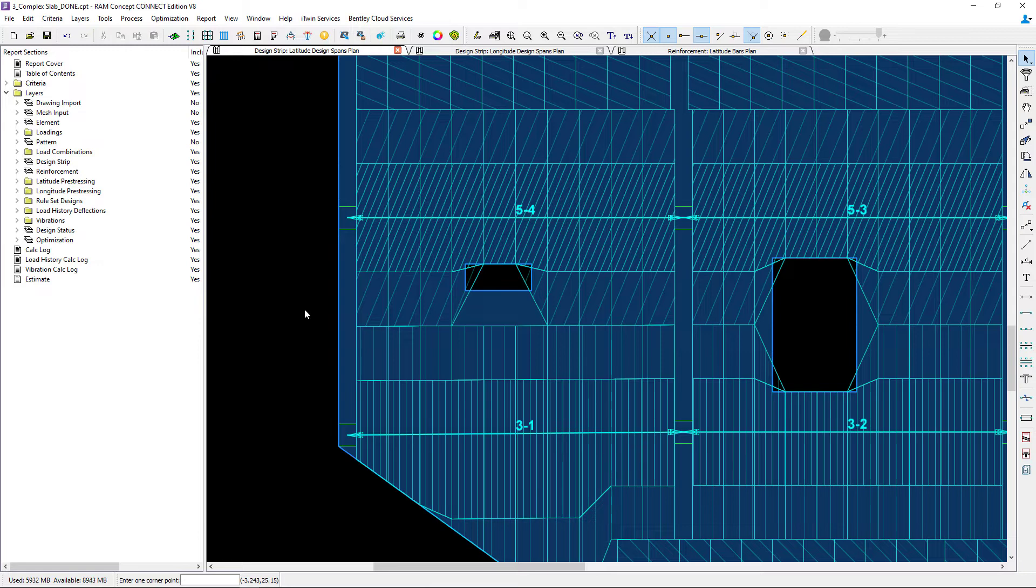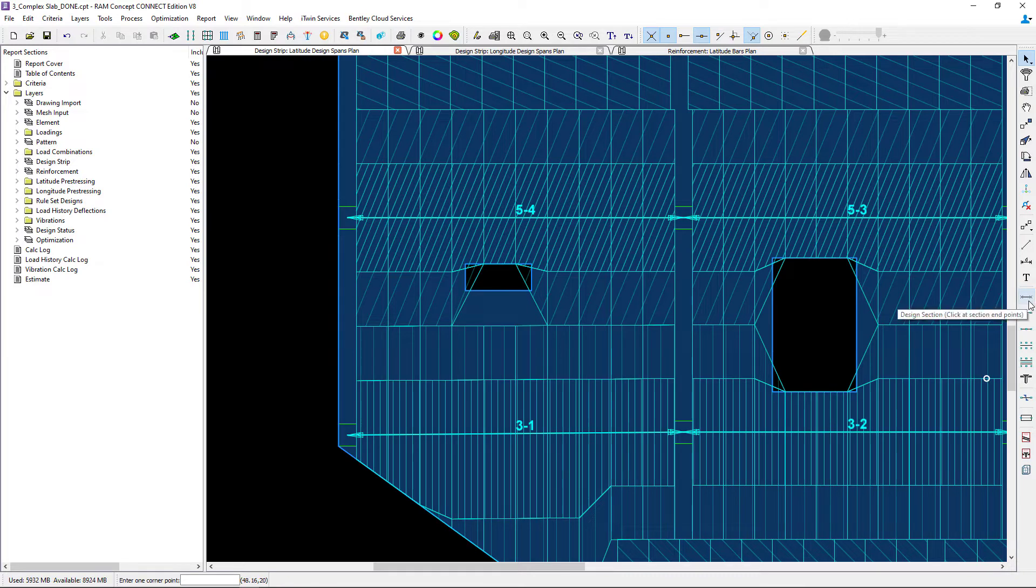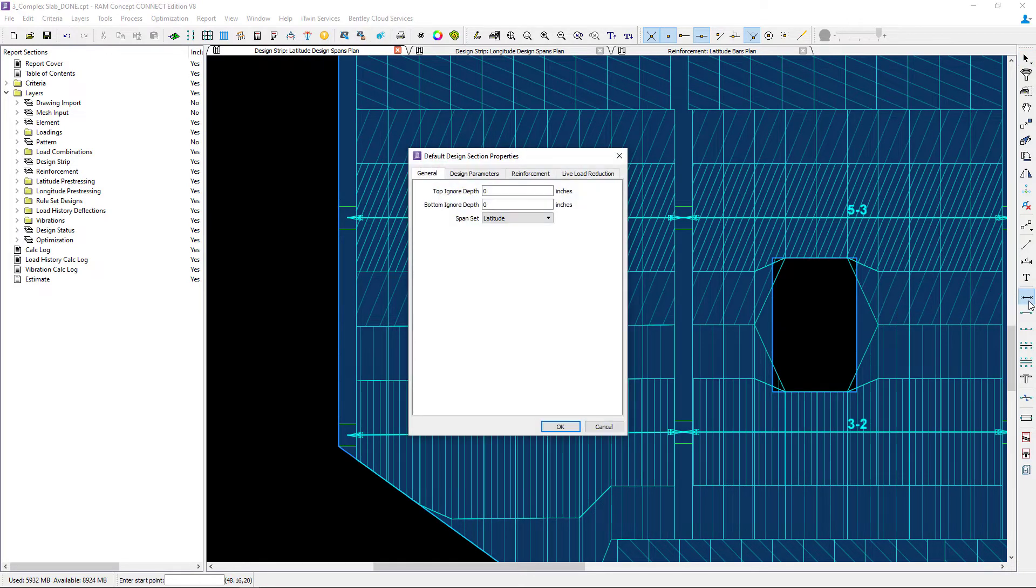Now to set up your design sections you can go to your layer specific toolbar and double click on the design section icon. This will allow you to enter your default design section properties.